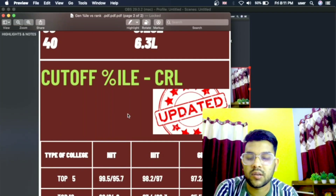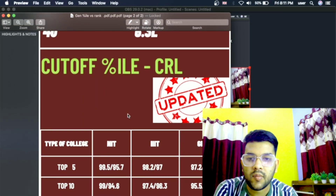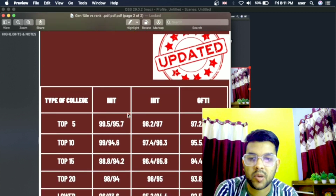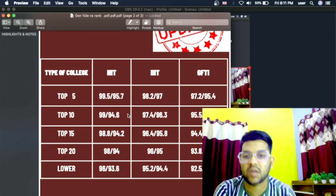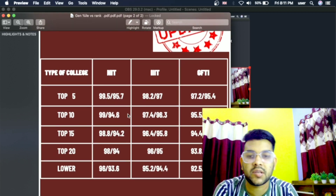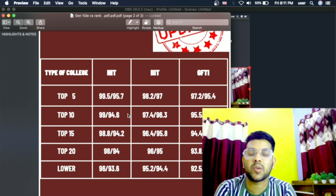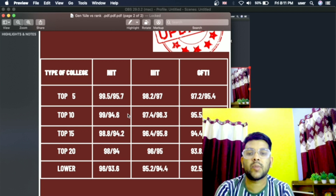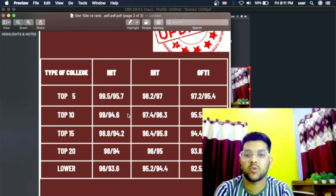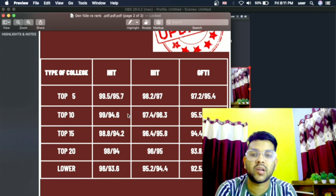Now for the minimum percentile for general category students: for NIT, IIIT, GFTI — before the slash it is for CSE, after the slash it is for the lowest possible branch in that college. For example, if you are getting 95.7 percentile, you will get a top 5 NIT with the lowest possible branch.